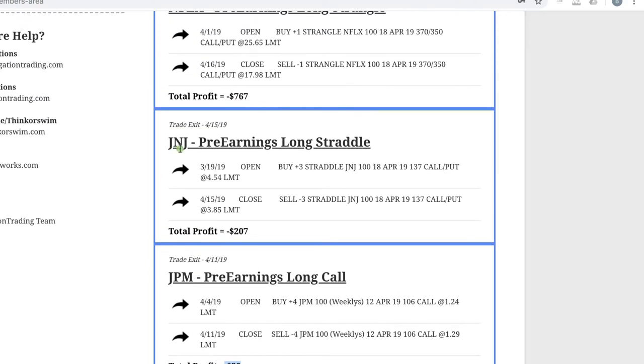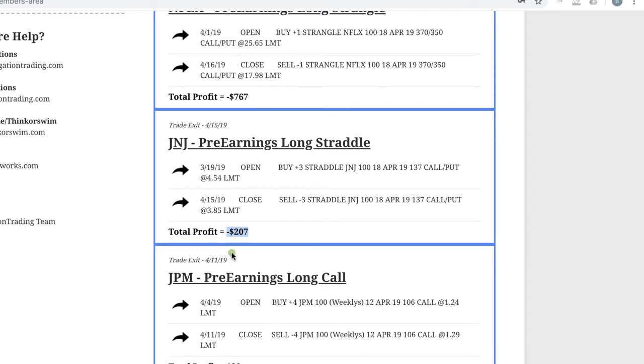And then Johnson and Johnson, we did a pre-earnings long straddle, never got to the point of being able to get profits on this one, and so we took a loss of $207.